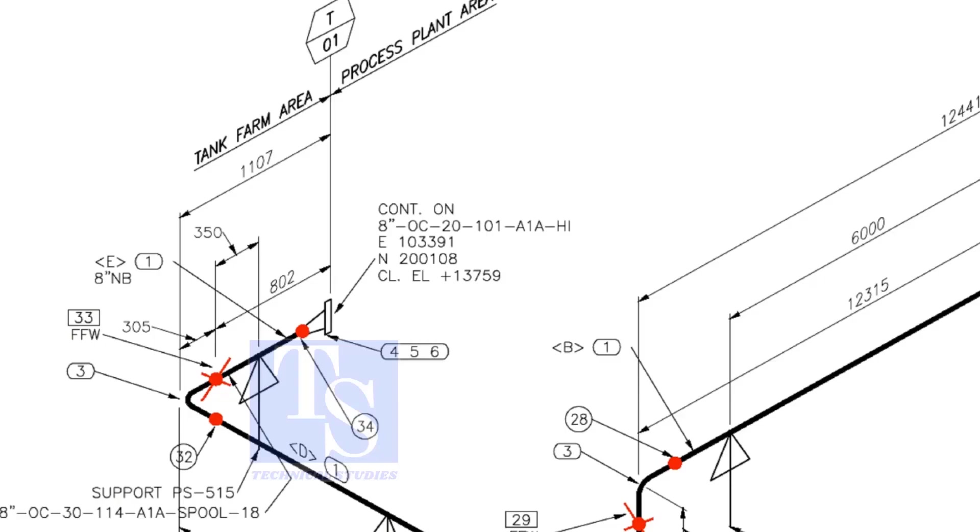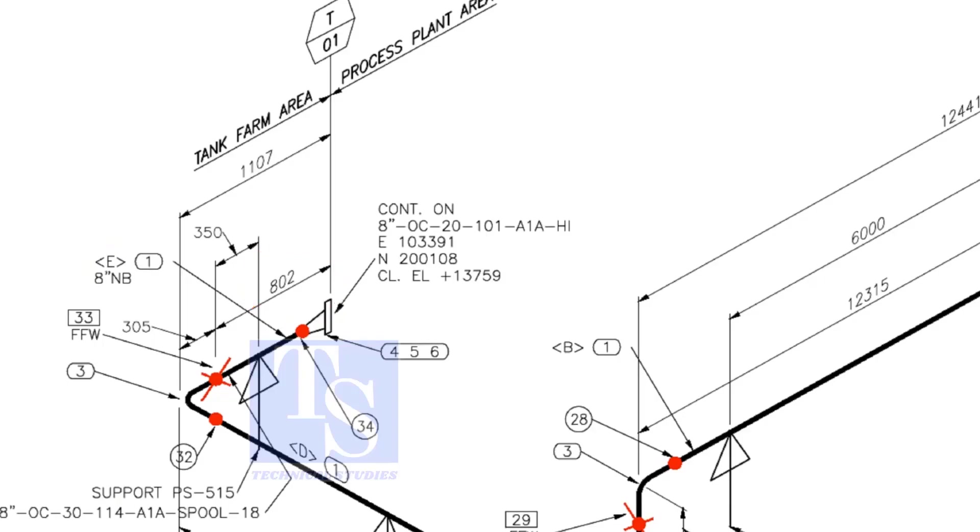For example, as per the drawing, the length of spool number E1 is 802 millimeters. But you need to add 150 millimeters extra length to this pipe.